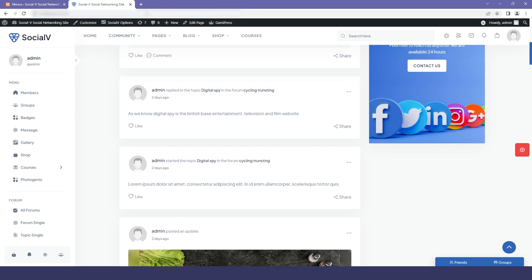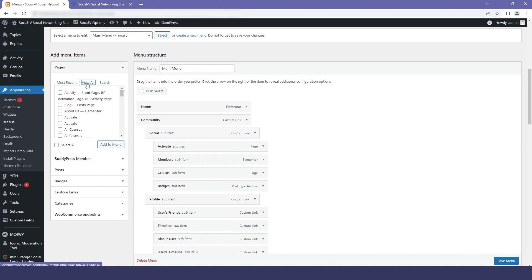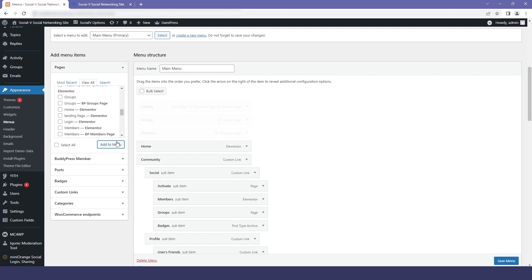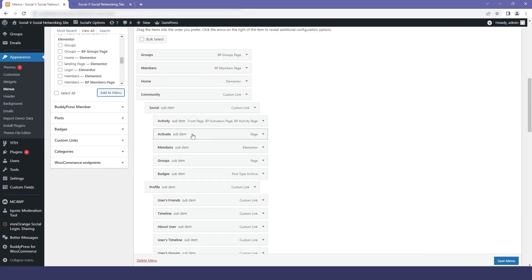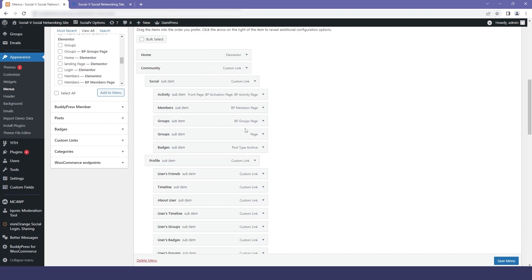If you click on the inner pages you will find them empty because they are Elementor pages, and our Social V project is based on BuddyPress. We need to replace the Elementor pages with BuddyPress pages. From the menu page, click on View All and select all the BuddyPress pages — for example, Activity (BuddyPress Activity), then Groups (BuddyPress Groups page), and Members. Click Add to Menu. You will find the menus have been added — drag them into the appropriate position and remove the Elementor pages. Do this for all menus, then click Save Menu.